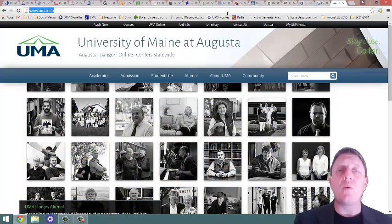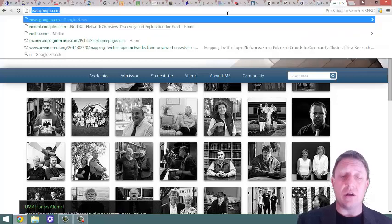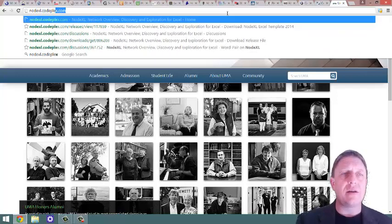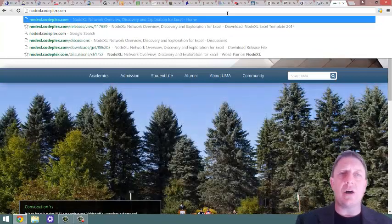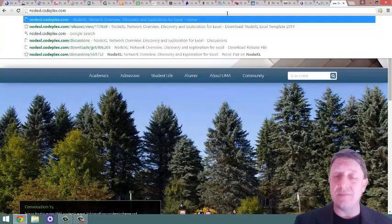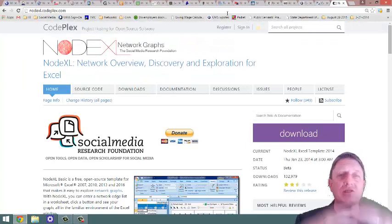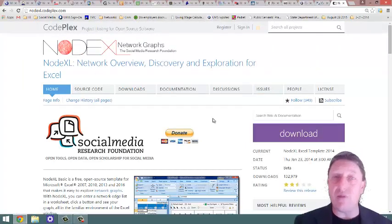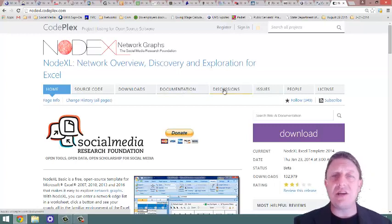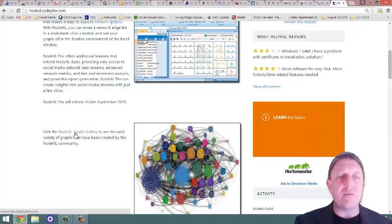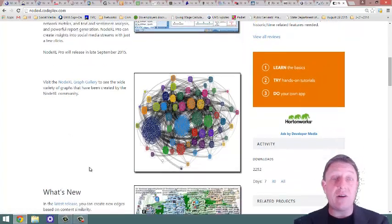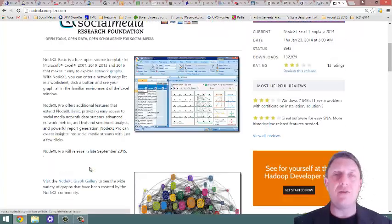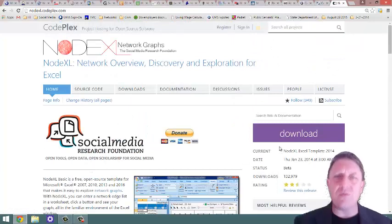We're going to go to NodeXL.CodePlex.com, that's C-O-D-E-P-L-E-X, and look, there's loads of information here, including an issues tab if you're having trouble with downloads, documentation, there's a really nice graph gallery where you can look at all the kinds of pictures, social networks, that you can make with this program.